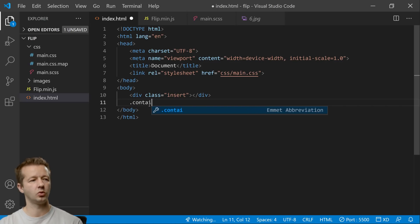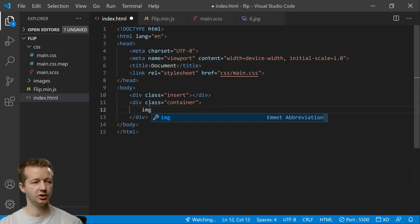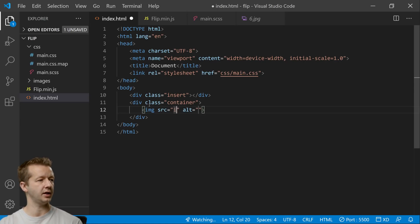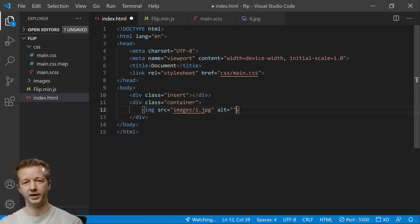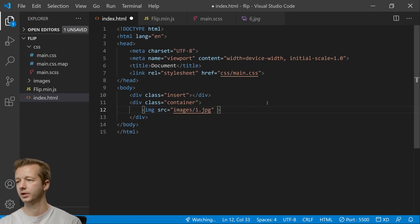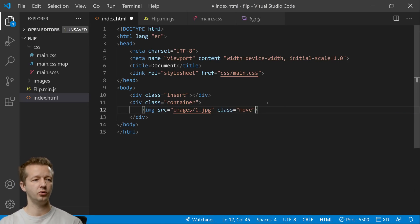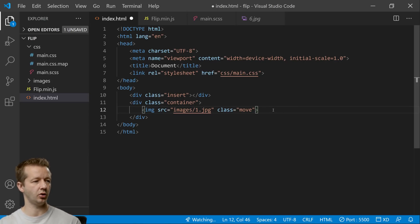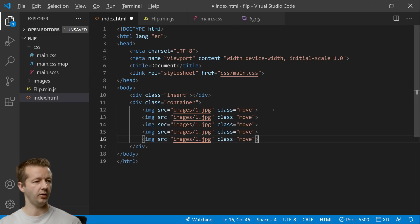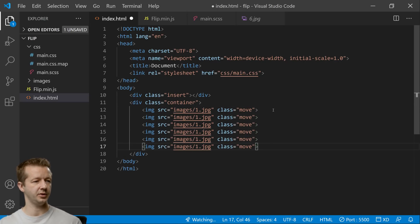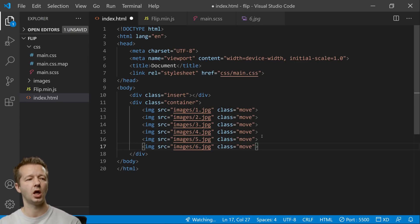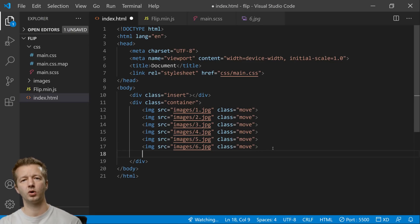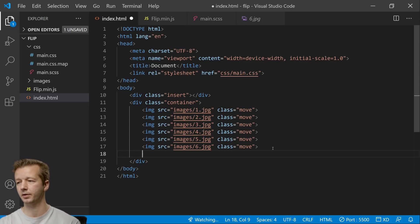Next we'll have container and then we're going to have an image. Source is going to be images/1.jpg. I'm not going to deal with putting alts right now just because I want this to go faster even though you should in production. We're going to have a class here as well of move. All right that's it. So we're going to replicate this a few times. Six to be exact and then we're going to just change this up to three four five six and then we're going to have one more just extra element that we're going to put into the gallery just to show you that these don't have to be images they could be anything.